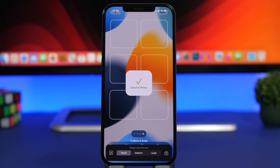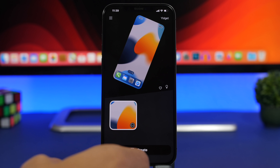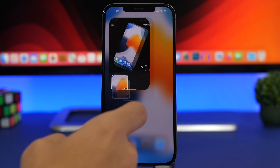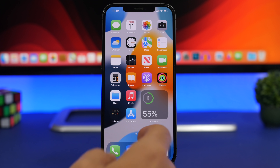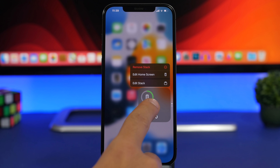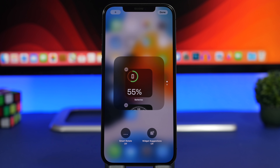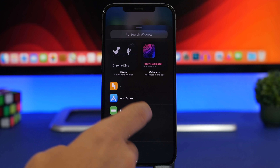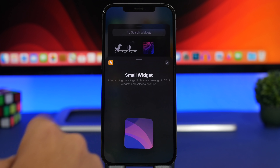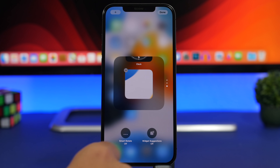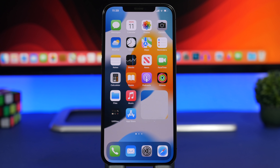Now that you have the screenshot saved, go to the stack of widgets you want to hide, tap and hold, tap on Edit Stack, tap the plus button, and add the widget from this app. Even if it's just one widget and not a stack, you can add this one — it will make it a stack of two widgets, but you can still hide the widget.